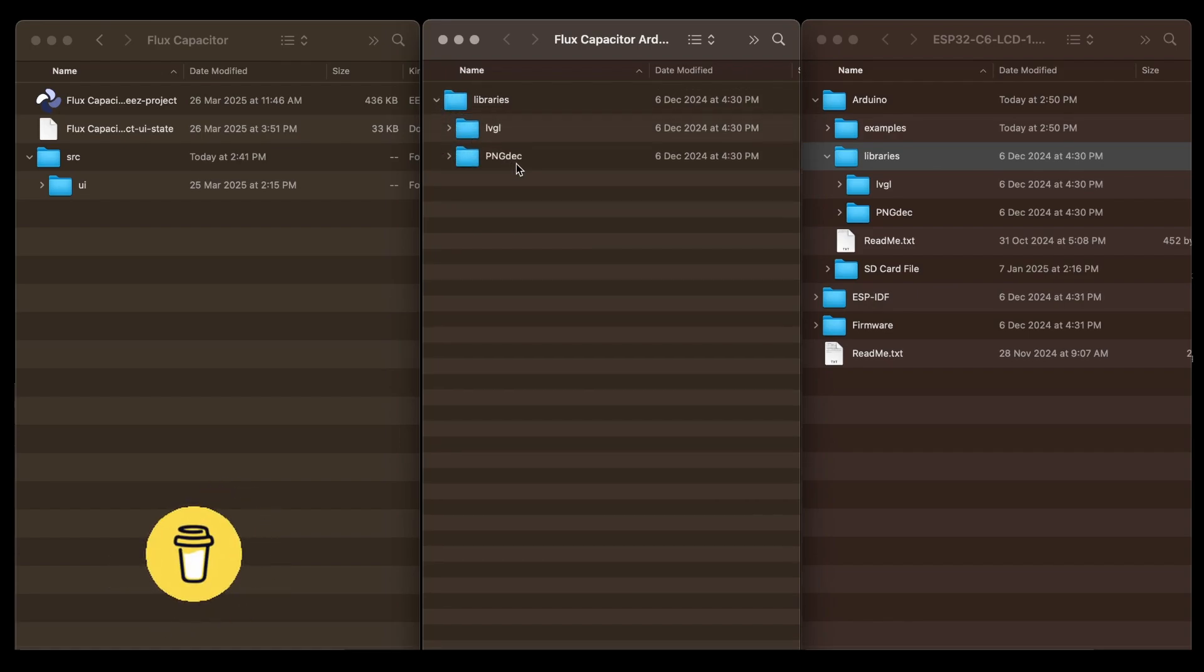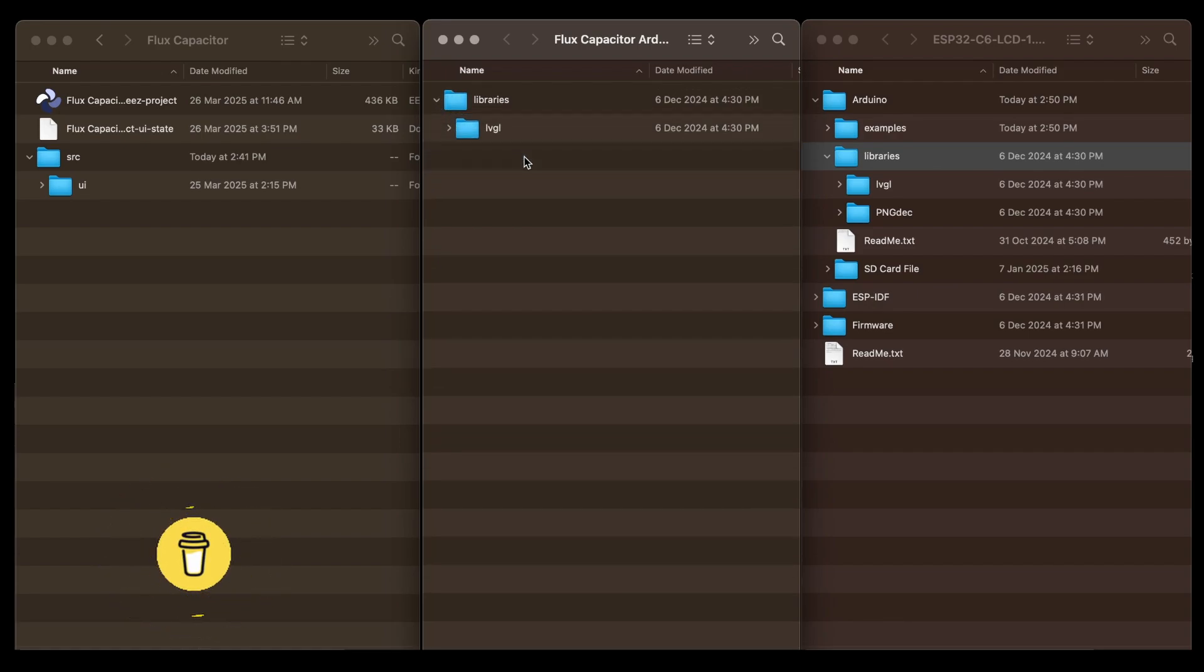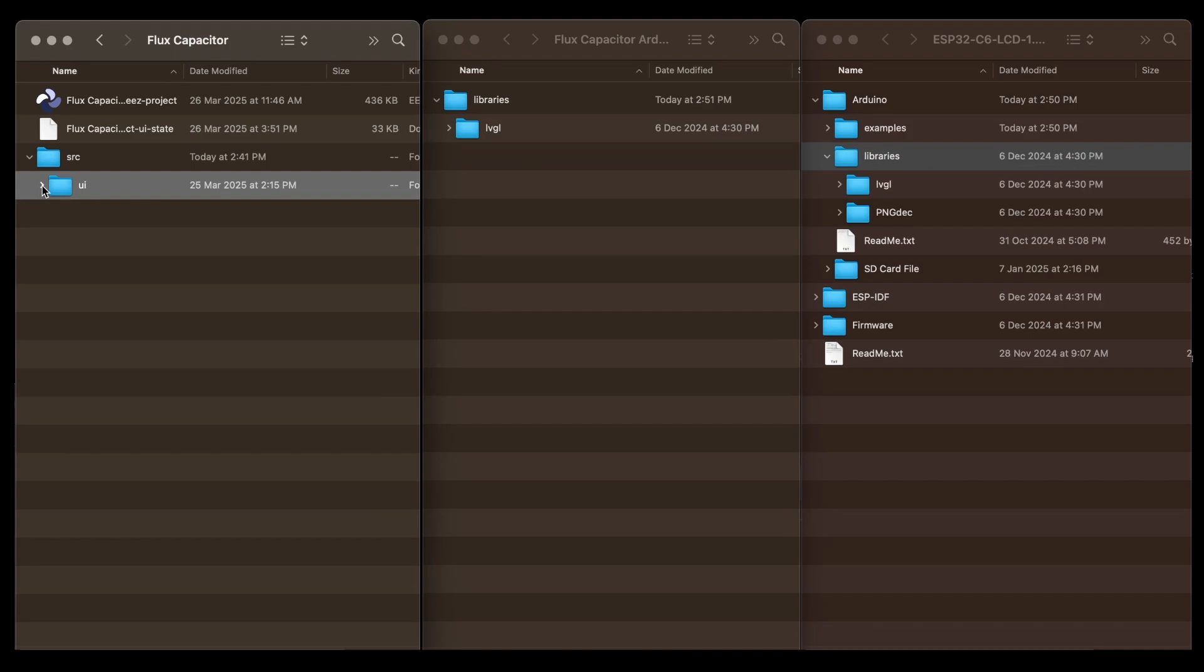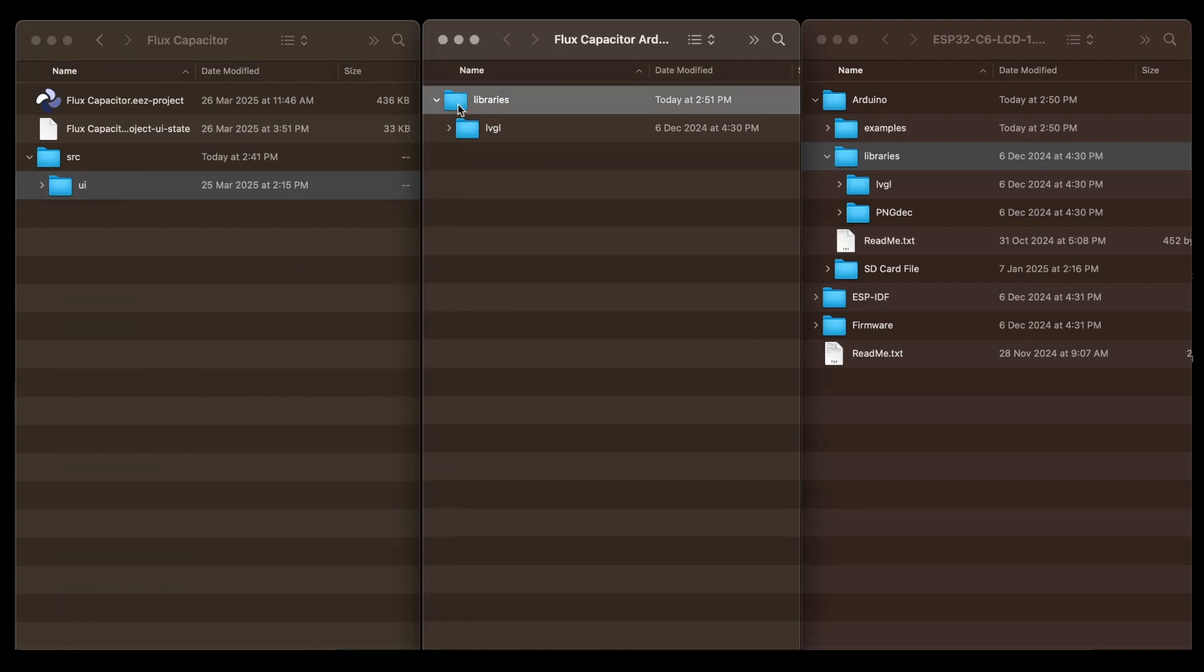If needed, delete any unwanted libraries. Copy the generated UI folder from EEZ Studio to the libraries folder.